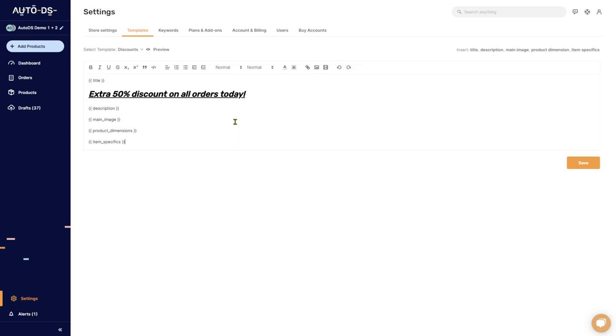That's pretty much it for templates. If you have any questions please let us know in the comments below. I will personally answer them. And don't forget to subscribe to our YouTube channel to always stay updated on all the cool stuff that's going on in the dropshipping world and all the cool features that we have coming up on AutoDS.